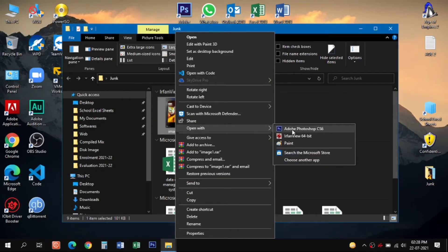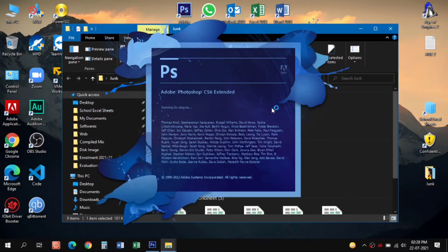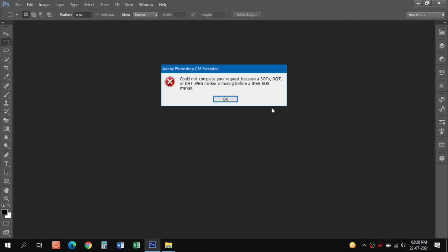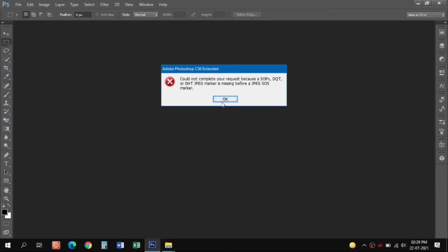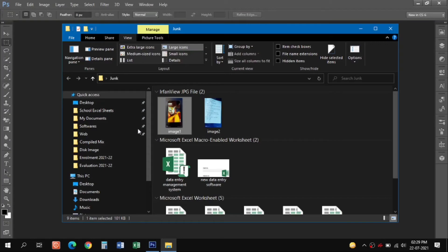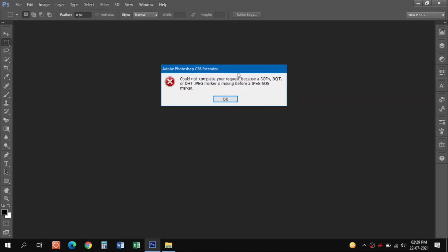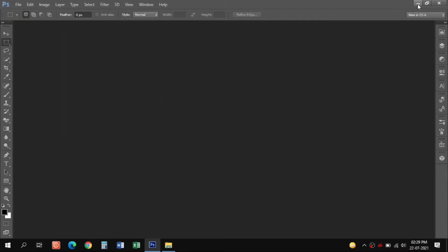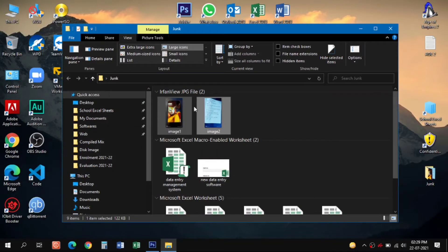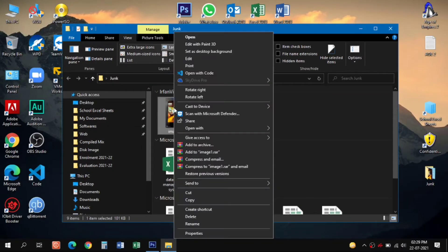If you try to open these images downloaded from WhatsApp on Photoshop it will not open directly. It will give you this error message that JPG marker is missing. This is a common problem with WhatsApp downloaded images. So you cannot directly edit it in Photoshop, but there is a simple workaround.